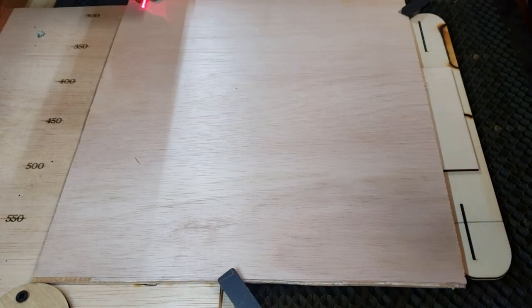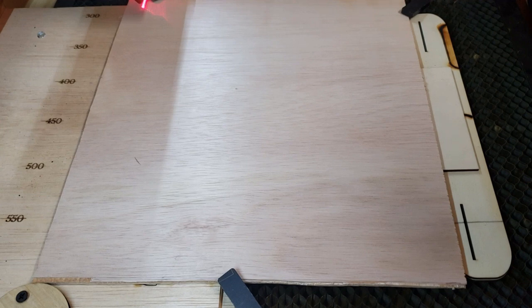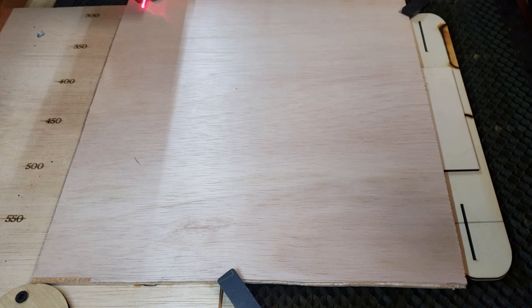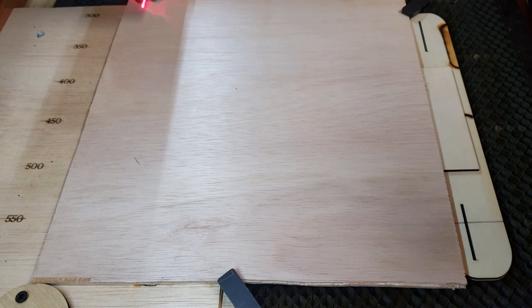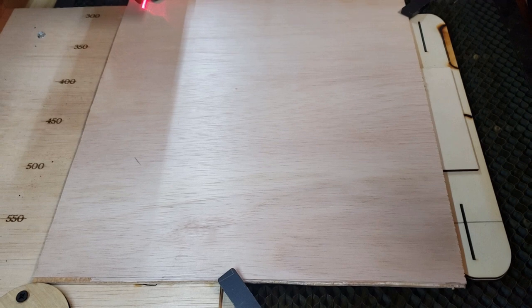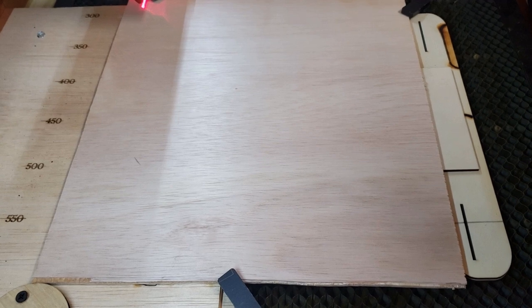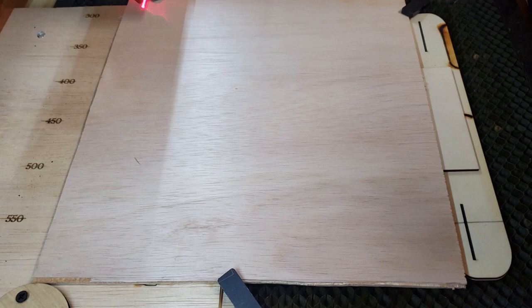Okay we're going to cut this out of some 5 millimeter Luan plywood I had it left over from another project it's typically what's used on the back of cabinets it's hardwood but the scrap certainly makes some good hobby wood so let's give this a try.